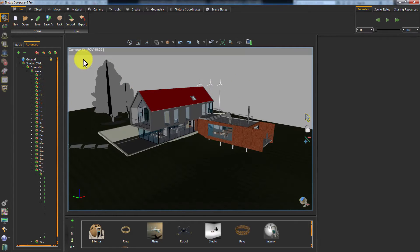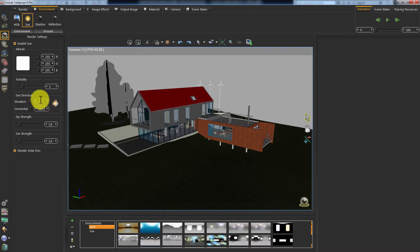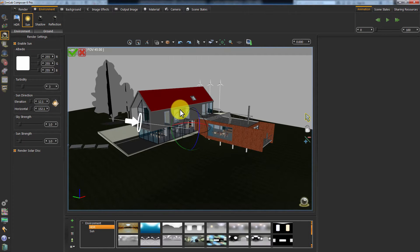I am using the sun and sky system and I will rotate the sun a bit to get better lighting.